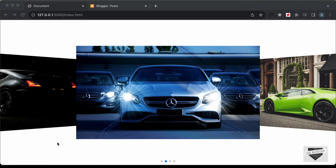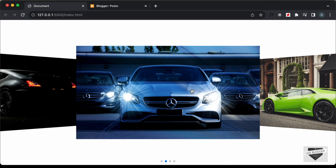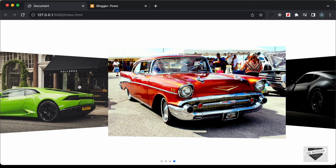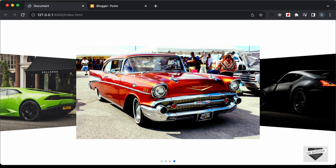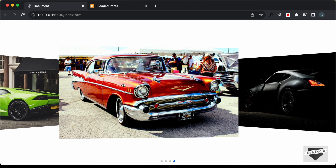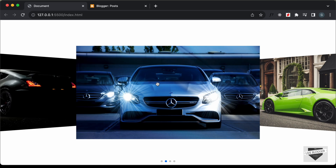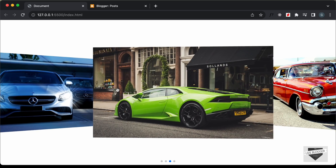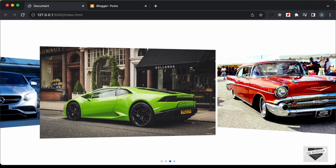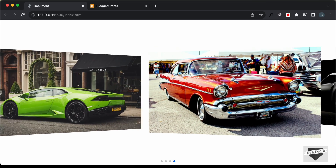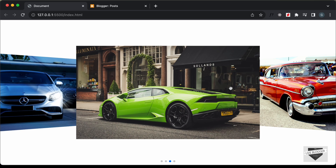Hi everybody, welcome to Live Blogger. In this video I'll show you how to add this image slider to your Blogger website. In the previous video I had shown you how to design this using a library called Swiper.js. Now in this video I'll show you how to add this to your Blogger website, so let's get started.